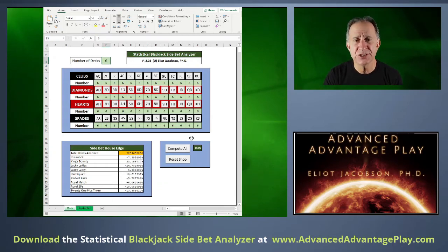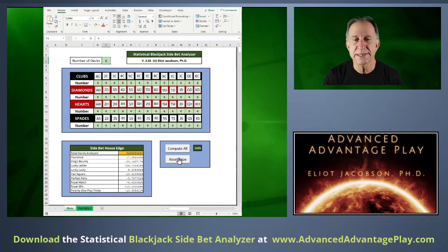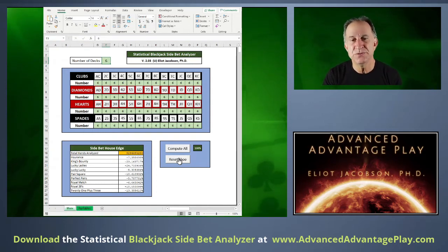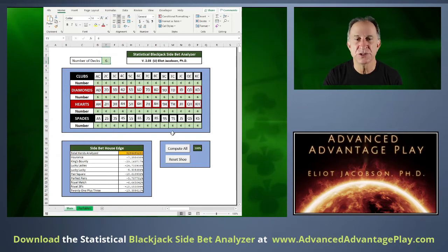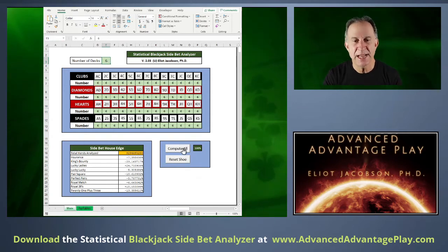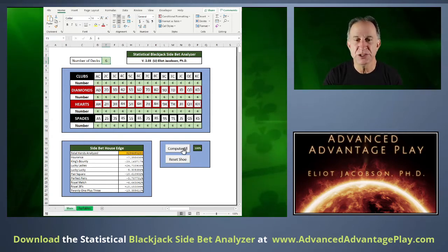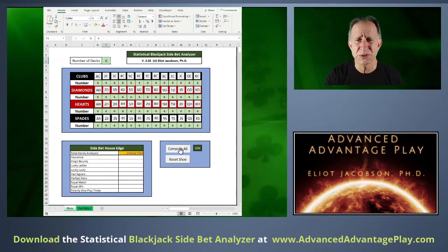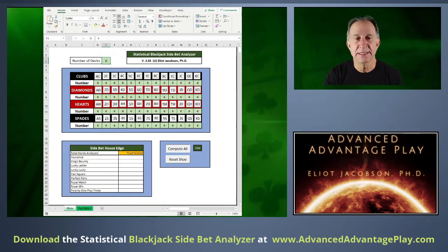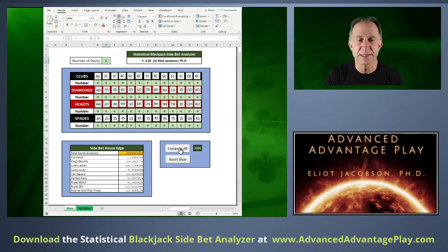Over in this section I have the macros. One is to reset the shoe — depending on how you've used it, it'll reset the number of cards to the right number for whatever number of decks you've chosen. Then we have a Compute All button. Let me show you what happens when I click it — it simply goes through and does the analysis for us.